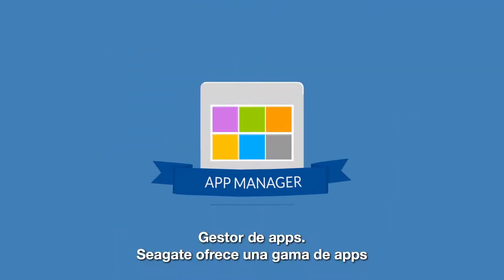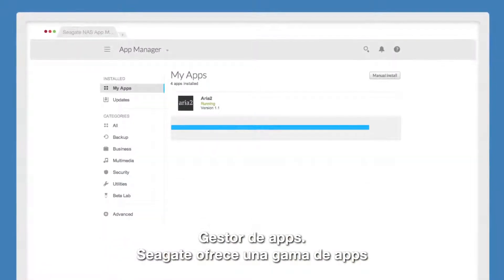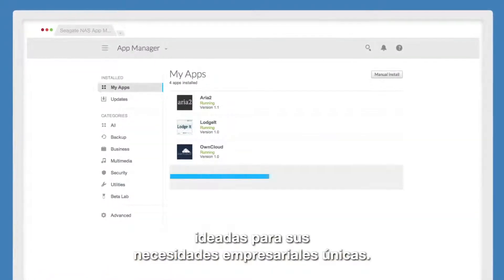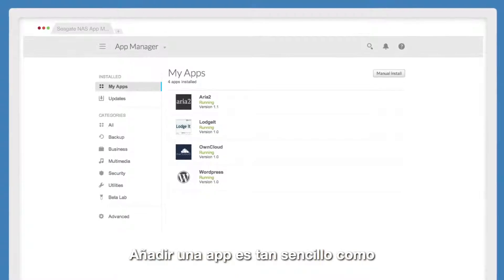App Manager: Seagate offers a range of apps customized for your specific business needs. Adding an app is as simple as searching, downloading, and installing.